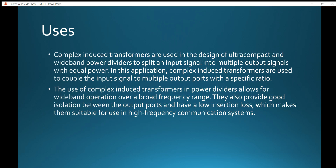Coming to the major uses, complex impedance transformers are used in the design of ultracompact and wideband power dividers to split an input signal into multiple output signals with equal power. In this application, complex impedance transformers are used to couple the input signals to multiple output ports with a specific ratio. The use of complex impedance transformers in power dividers allows for wideband operation over a broad frequency range.